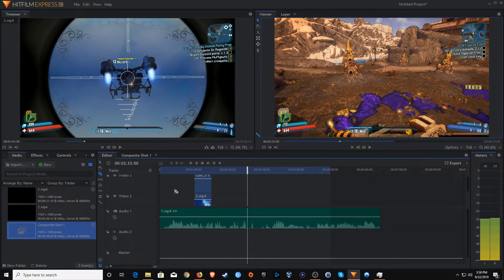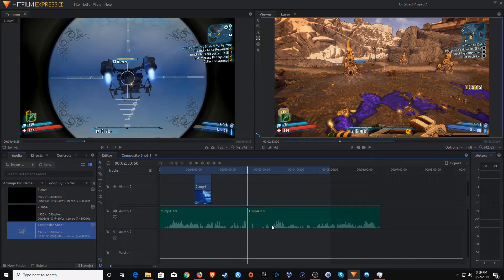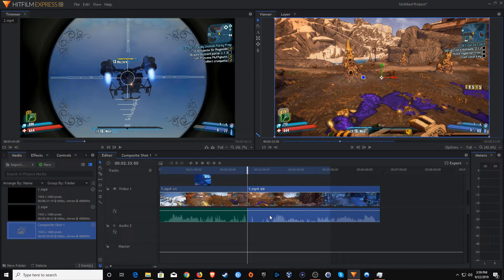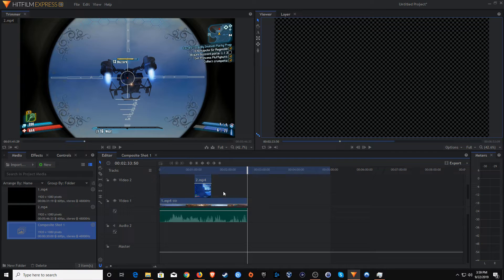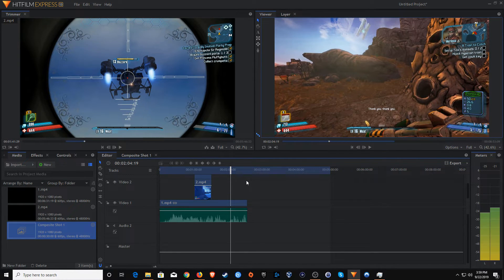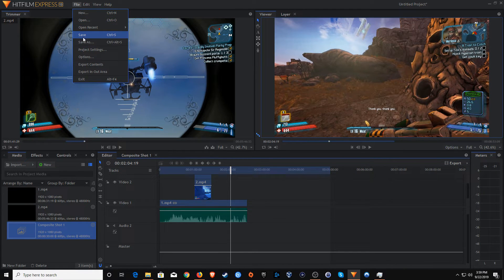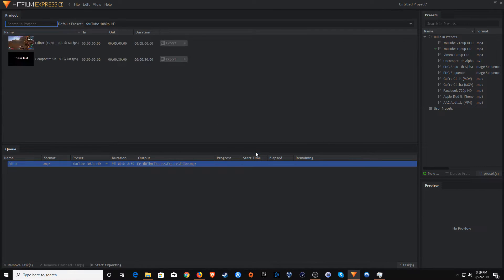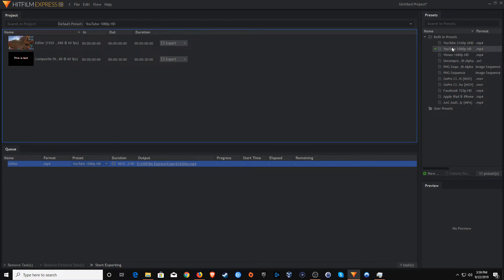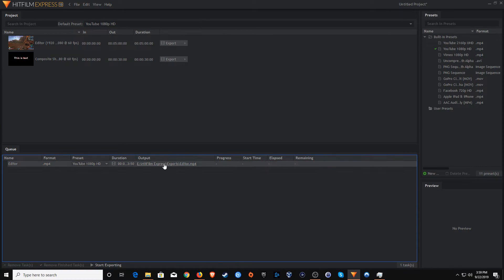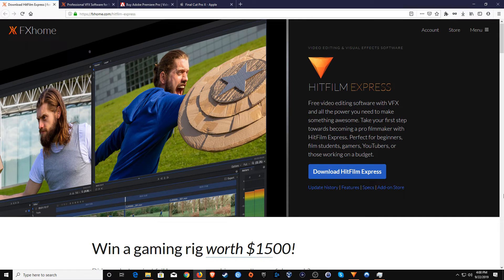I've decided this video is a little too long, so I'll go to the right a bit, grab the razor tool, slice it, then select the cursor, select the end portion we want to get rid of, and hit Delete. Now the video is much shorter. At this point I'm ready to export: click File and Save first, then click Export Contents, go to Export, and choose from the built-in presets. I'll go with the YouTube 1080p option. It gets listed in the queue — click Start Exporting and it will begin. Once done, you can upload it to YouTube, Facebook, or wherever you need.